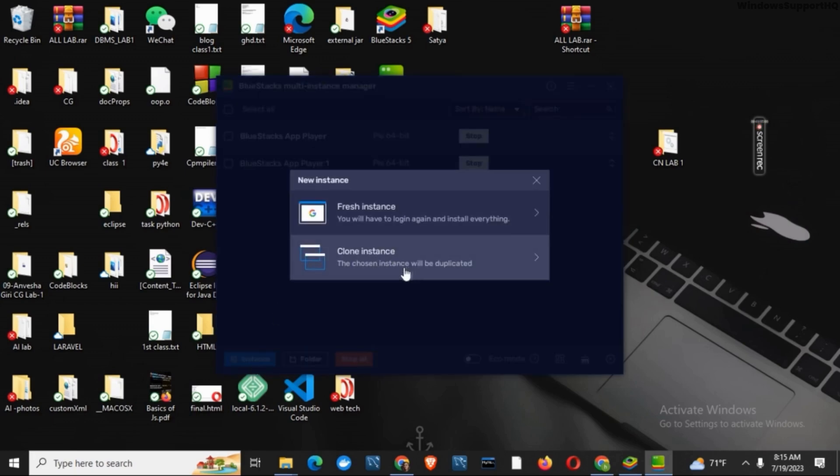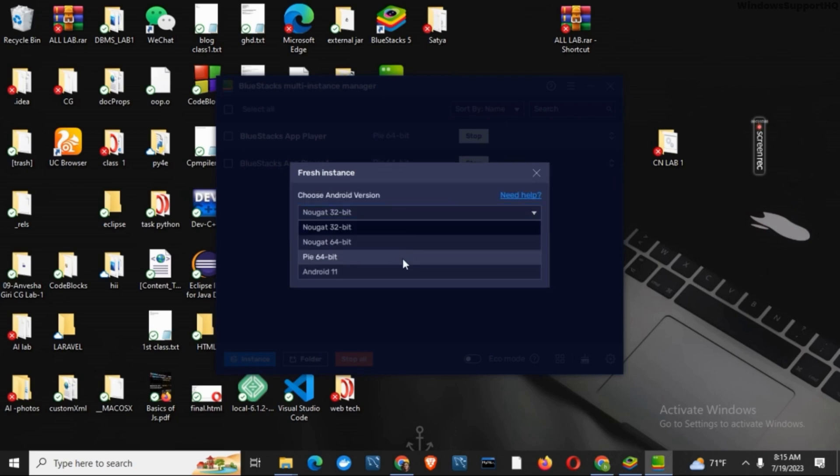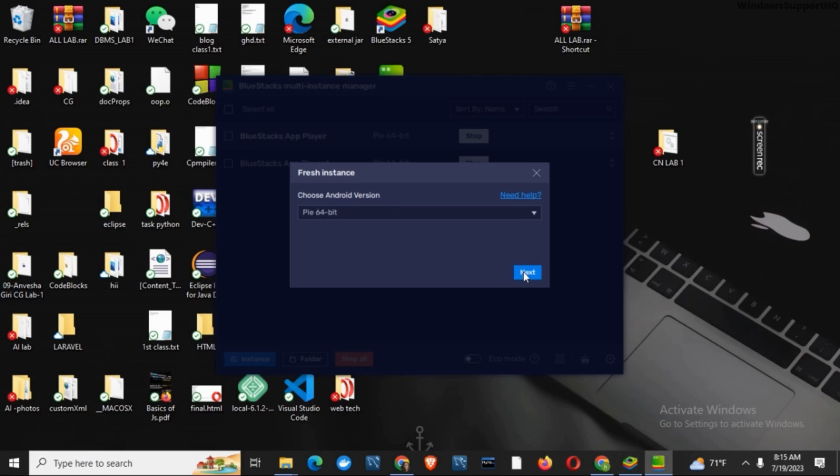Now you can either clone your current instance or you can create a fresh instance. Click on it. Make sure you choose the Android version according to your operating system that supports your OS as well. Now tap on next.